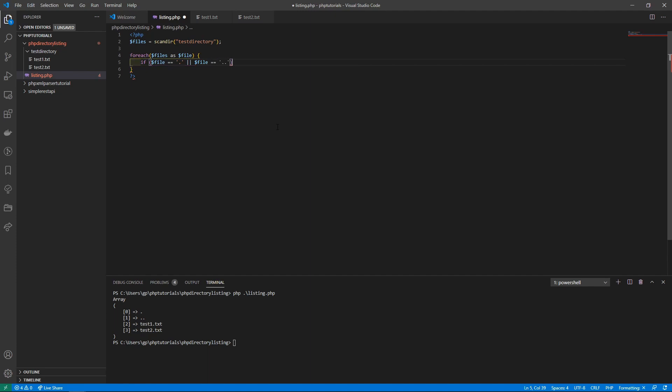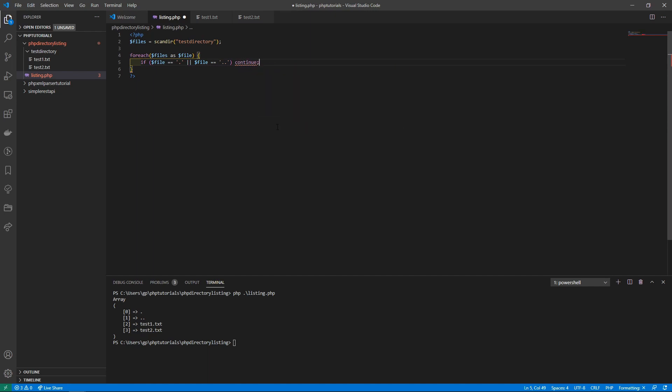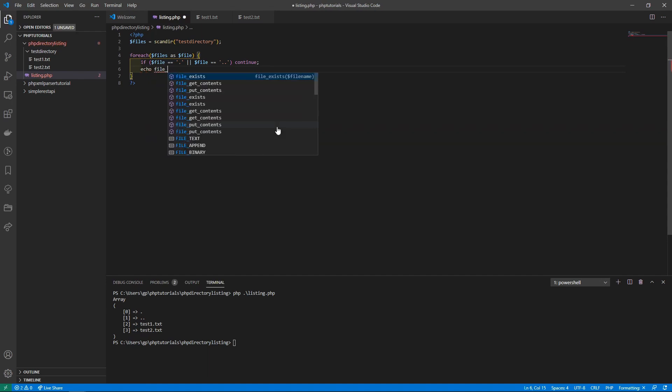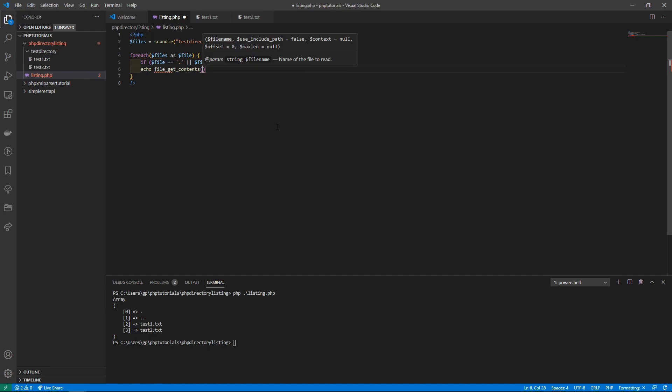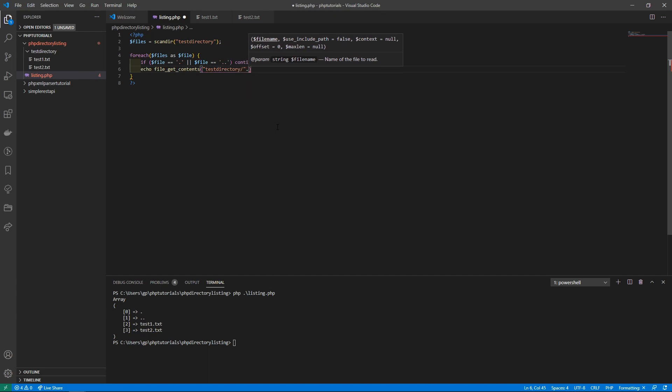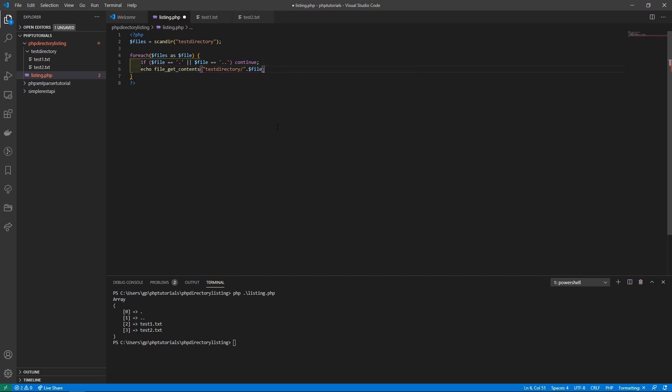Then we'll be able to read our file. We'll echo out file_get_contents. That'll read our file and we need to pass it the directory where we are reading in and append our file name. Then at the end we'll create a new line character so we can print it one below one another.